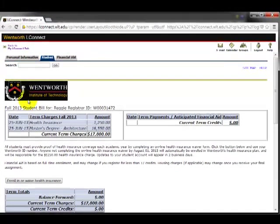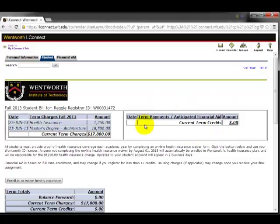Once you're in your e-bill, you'll see the current term charges on the left-hand side of your bill, and the current term credits on the right side of your bill.